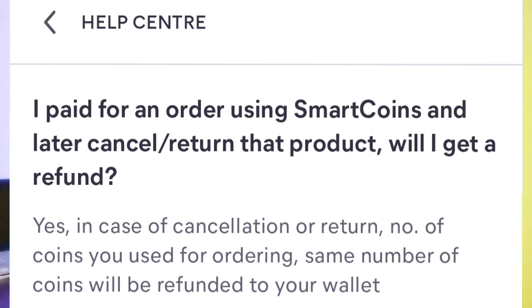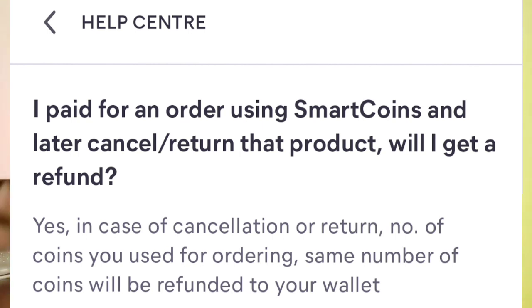Will we get a refund? Yes — SmartCoin will be refunded. The answer written there is: Yes. In case of cancellation or return, the same number of coins you used for ordering will be refunded to your wallet. So it is written here clearly: if you cancel or return, you will get all of your coins back.